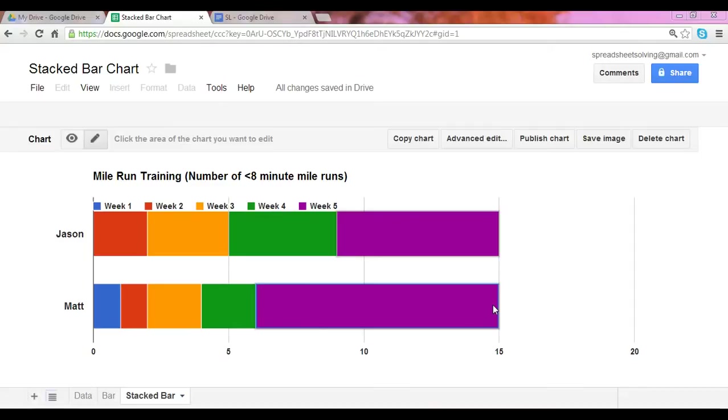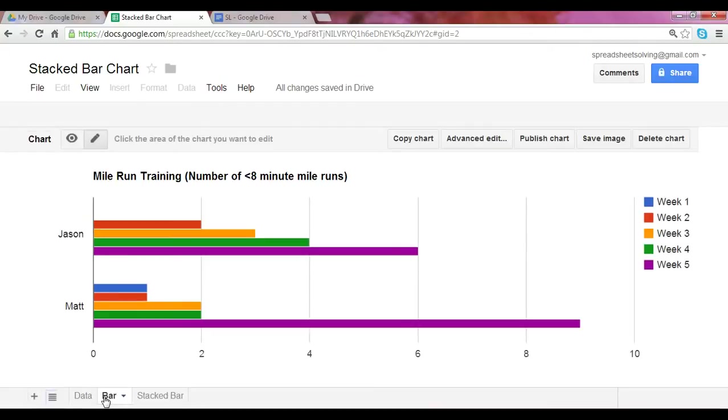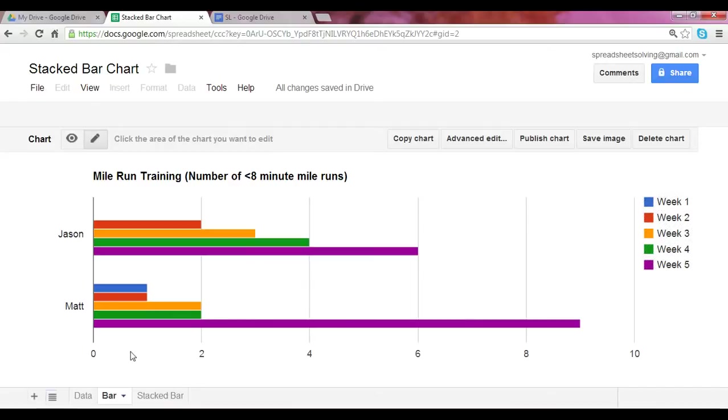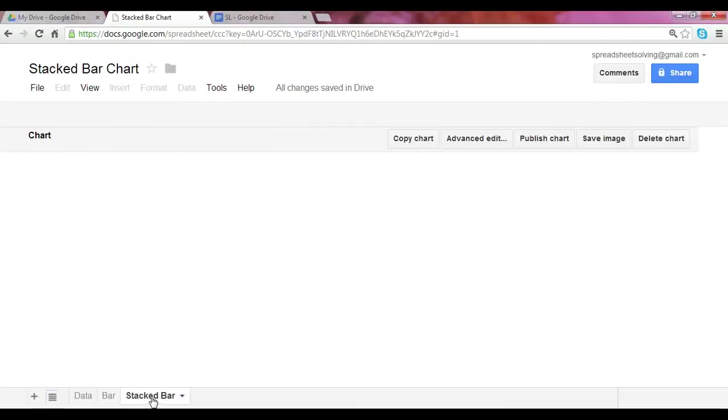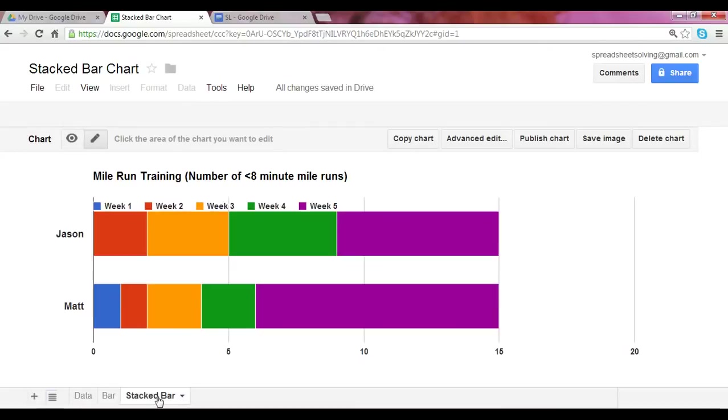Okay, so this is what a stacked bar chart looks like. If we were to translate that into a standard bar chart, it would look like this. And in this case, in our legend, we show for each week what the number of times each person ran a mile in under eight minutes. So as you can see between the bar chart and the stacked bar chart, the main difference is that the stacked bar chart aggregates everything into one bar.